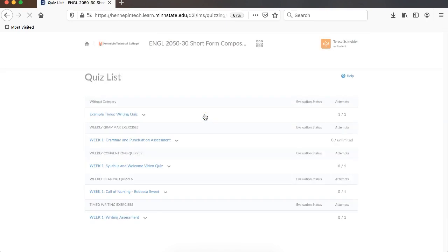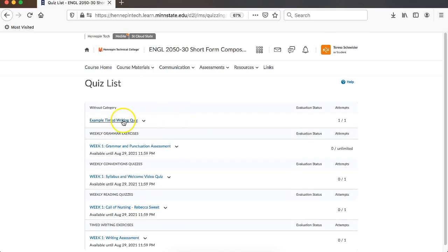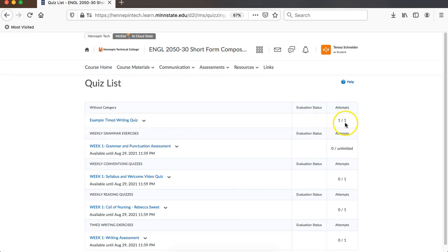title here, if you scroll over to where it says attempts, you'll see one out of one. Meaning that that has been submitted. The one that you could do has been submitted.